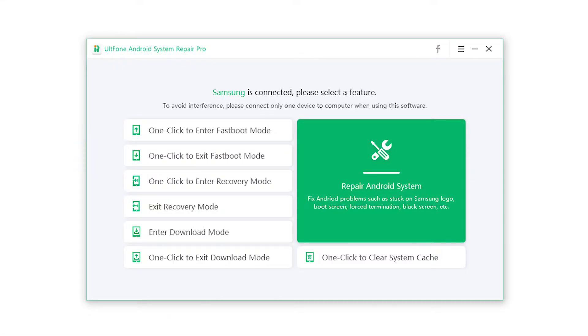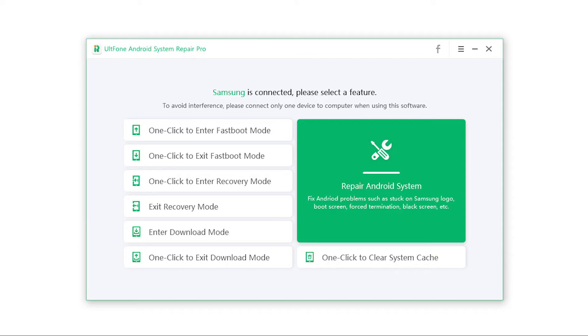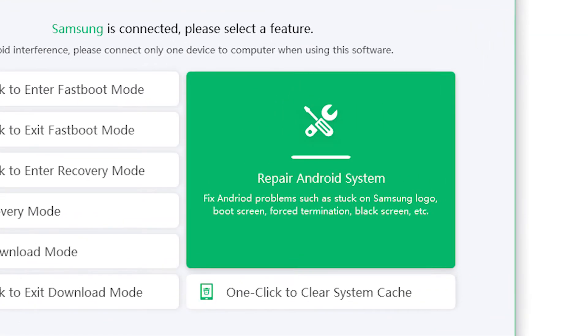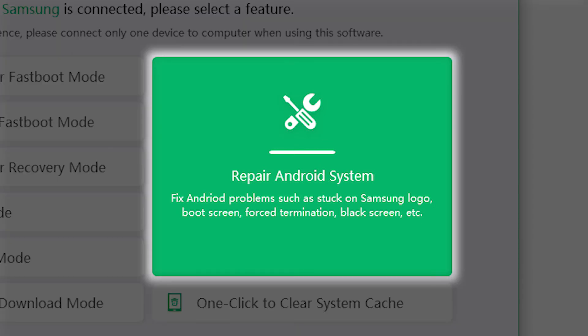The one click to enter and exit fastboot mode, download mode and recovery mode options are a lifesaver at times. It even clears the system cache in just one click. And the best part is, it can repair any Android system problems without any data loss.